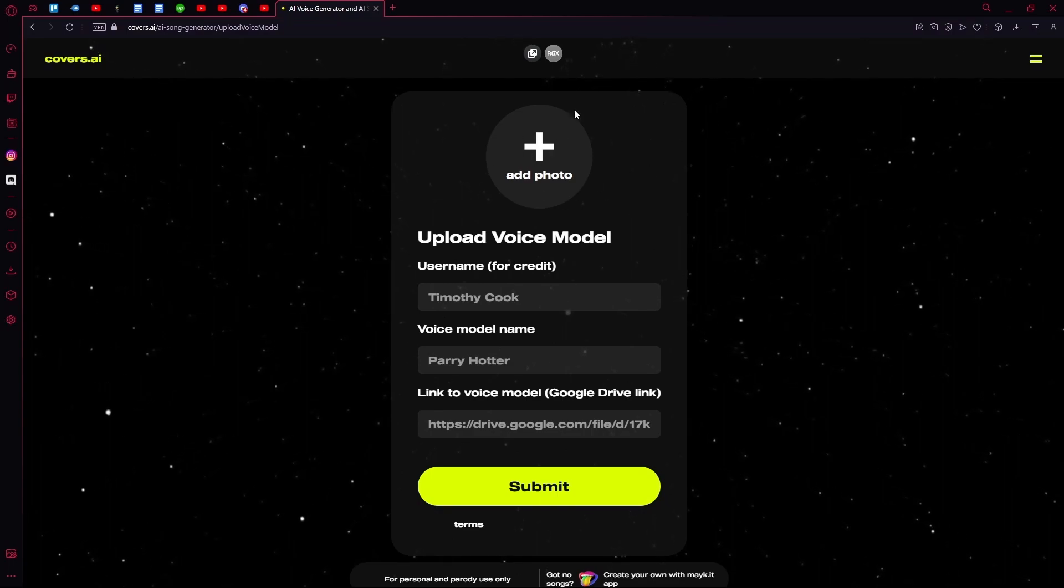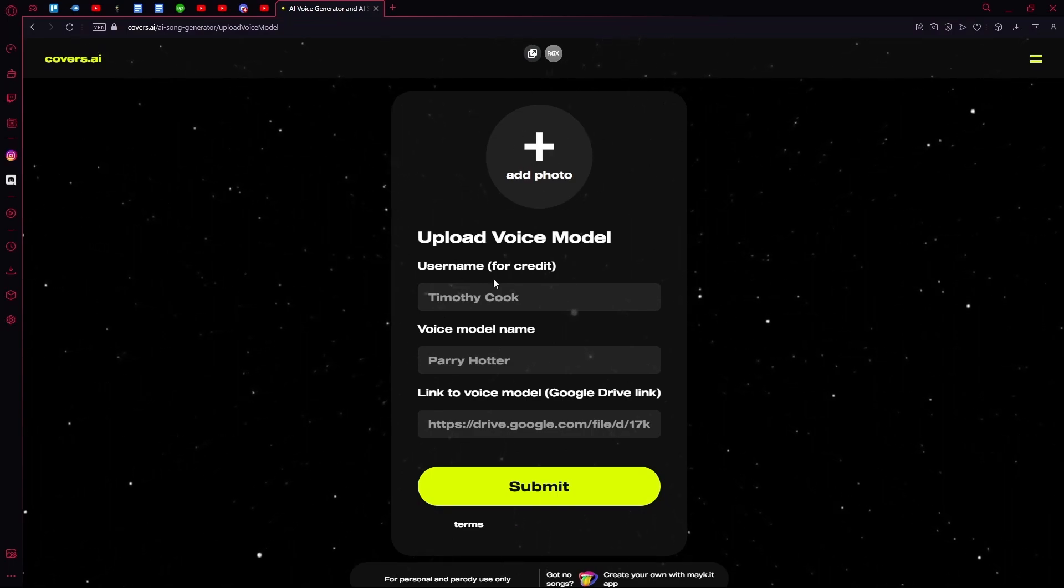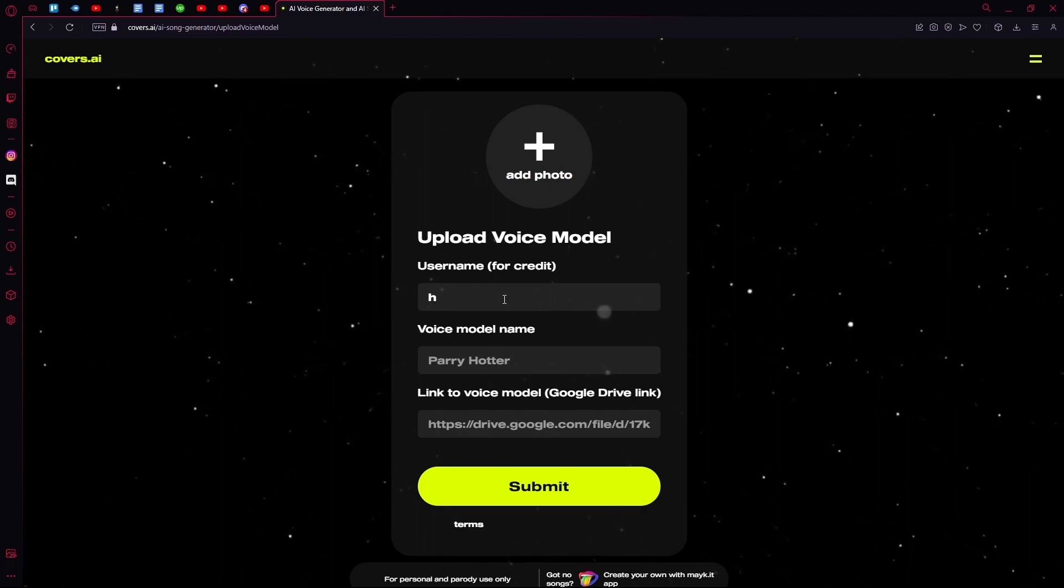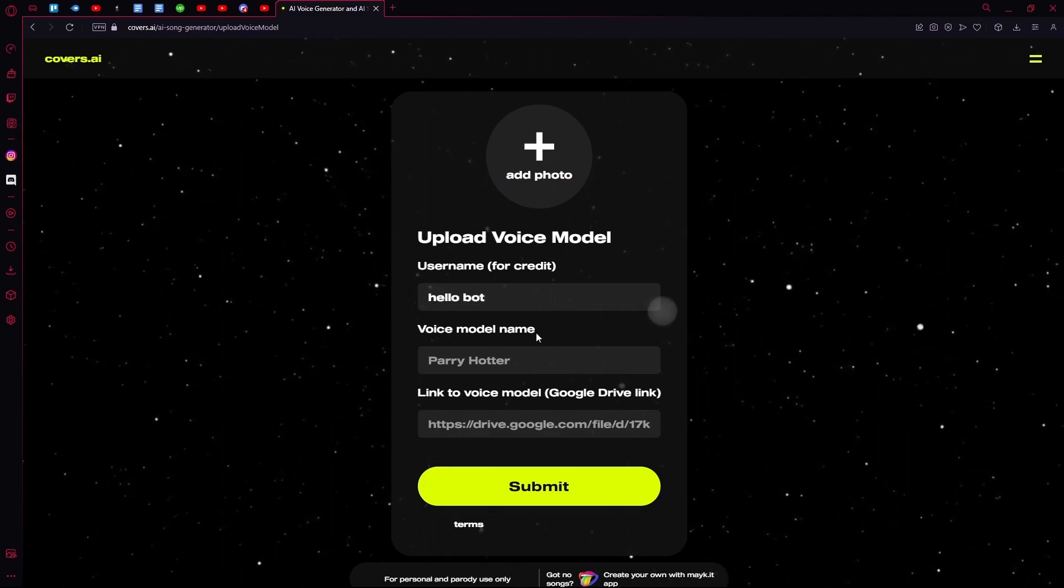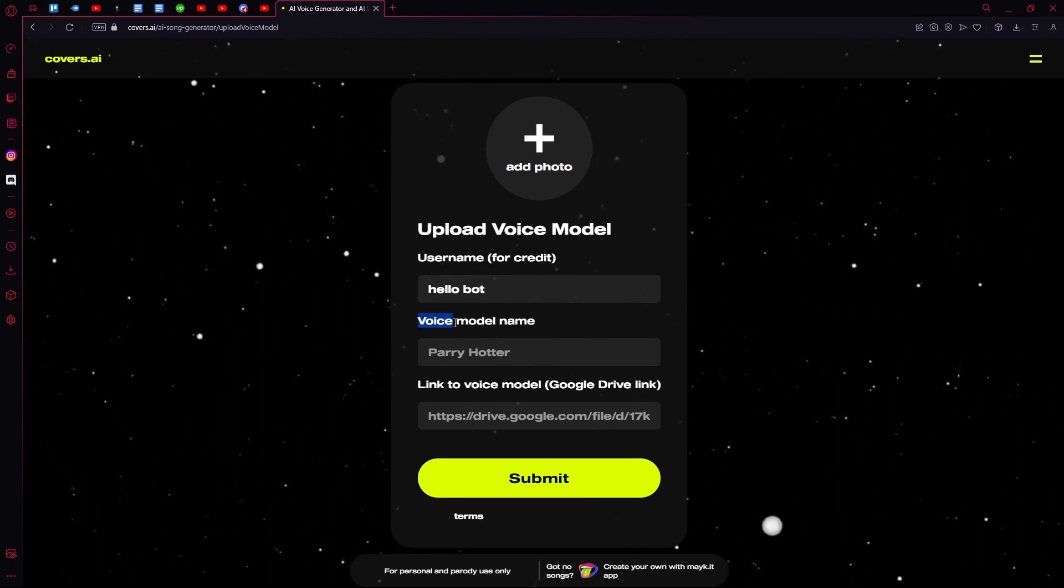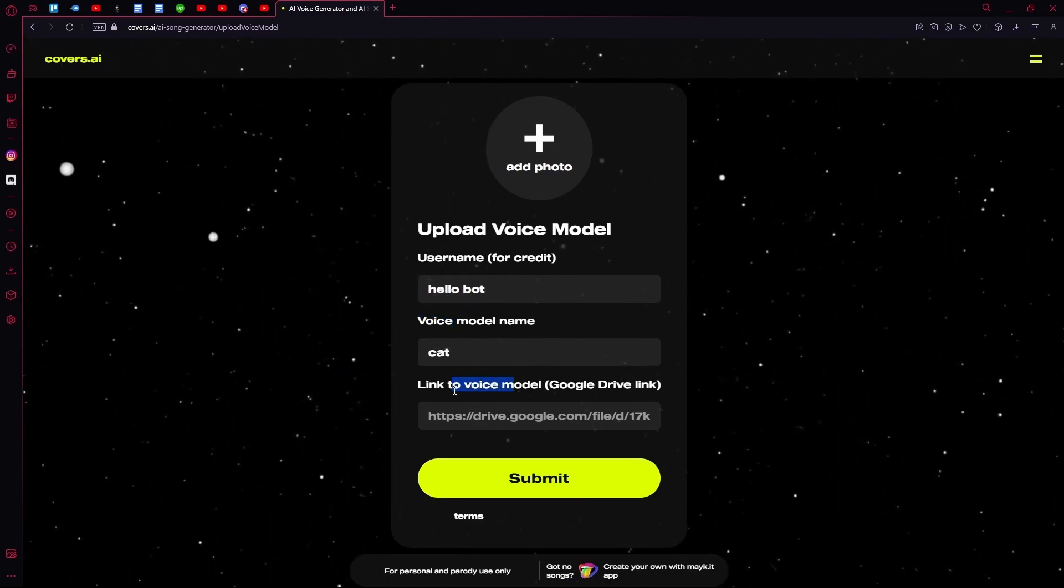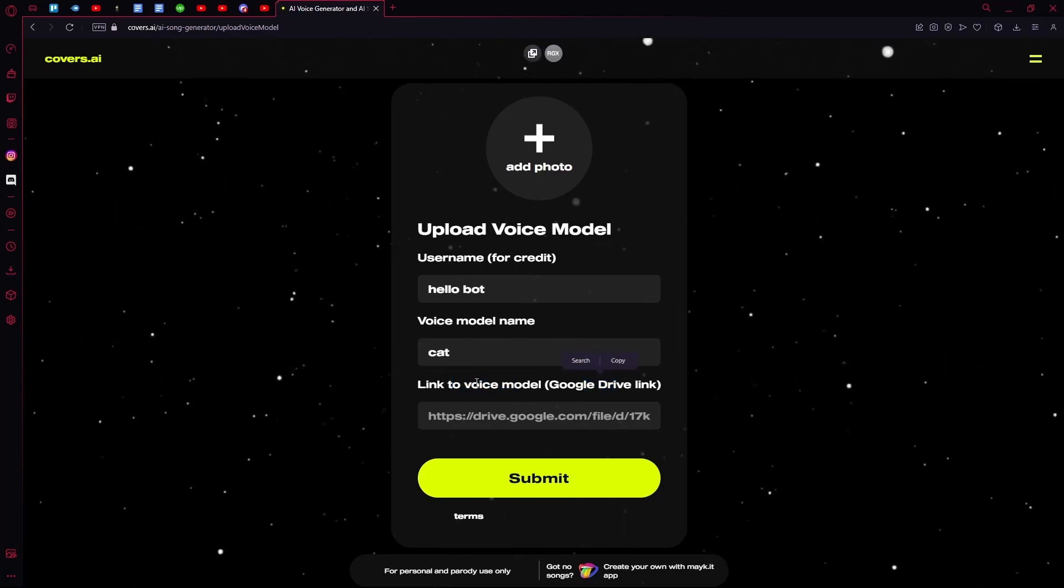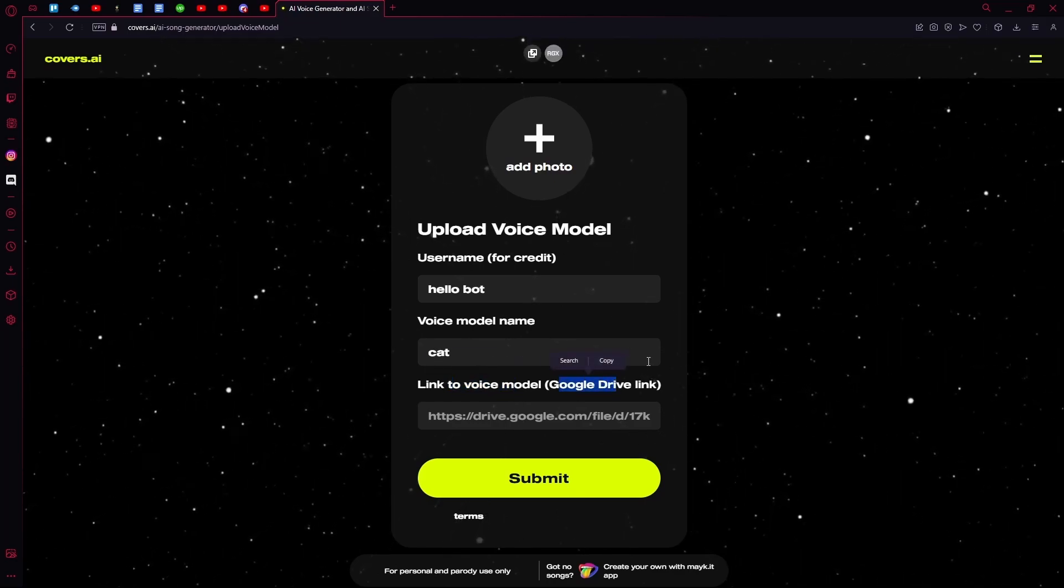Now you're going to have to choose a photo for your voice model. You're going to type the username, type the voice model name, and then the link to your voice model. It has to be a Google Drive link.